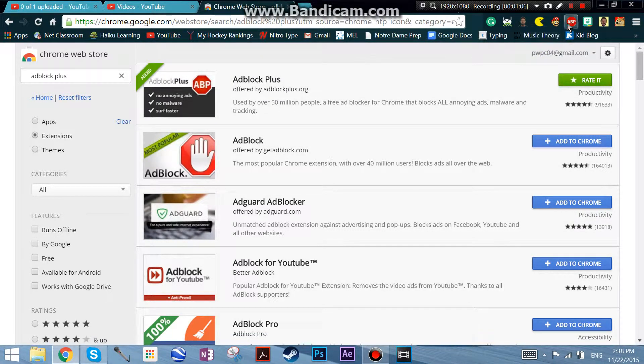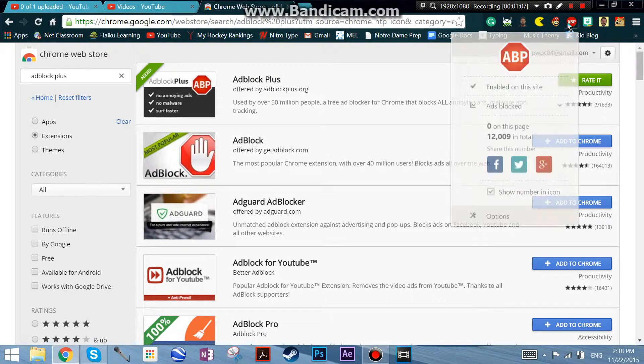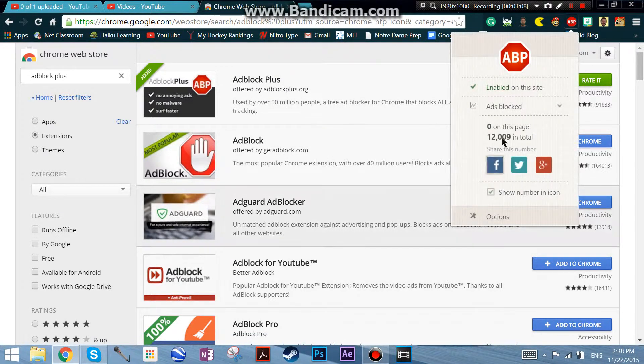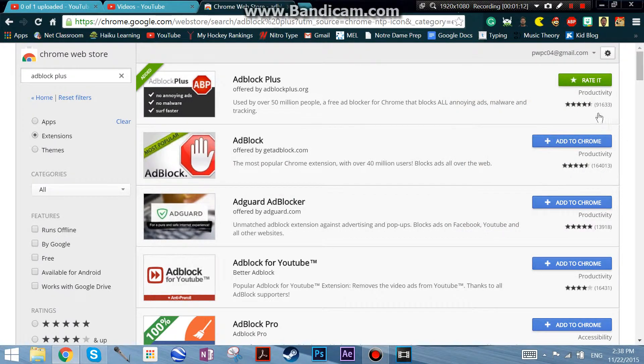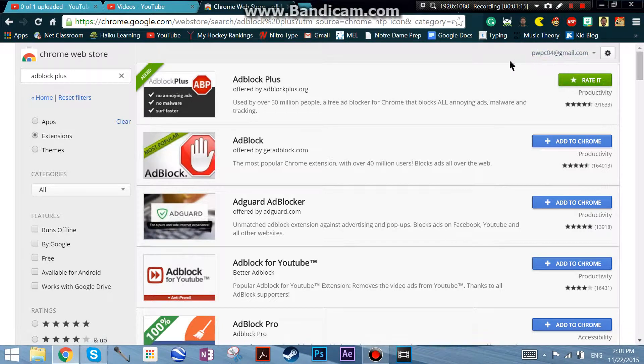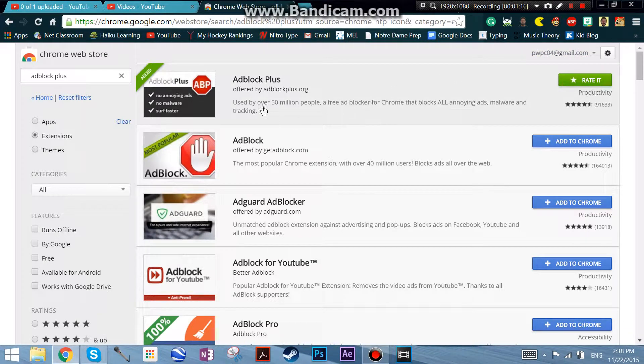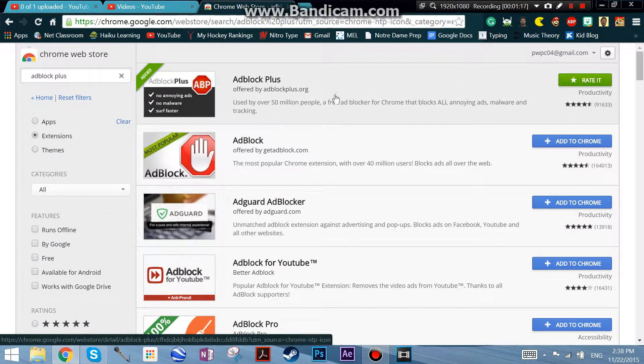And it's awesome. So far I've blocked 12,000 ads, so it's pretty awesome. As you can see, it's used by over 50 million people.